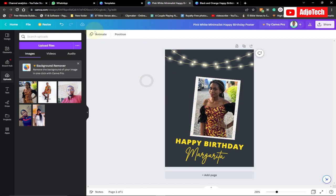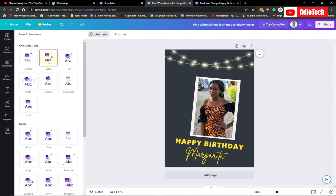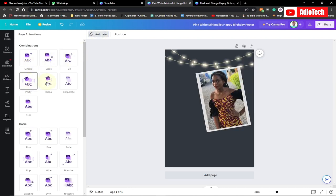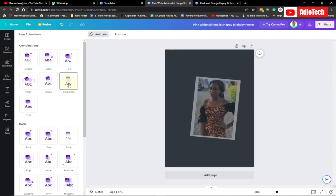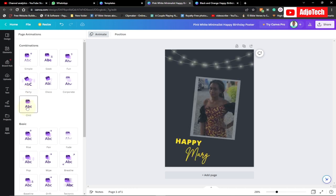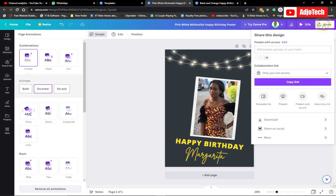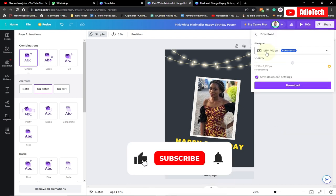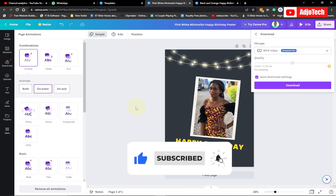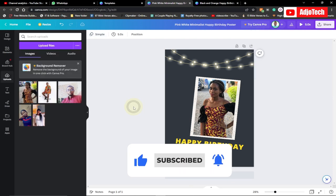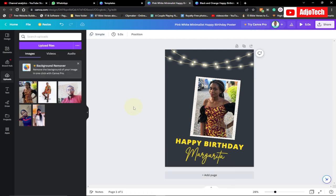You can also click on the 'Animate' option and play around with animations. You can even download this as an animated image or animated video. Select the animated option, go to 'Share,' then 'Download,' choose MP4 format, and click download. Like and subscribe for more videos!